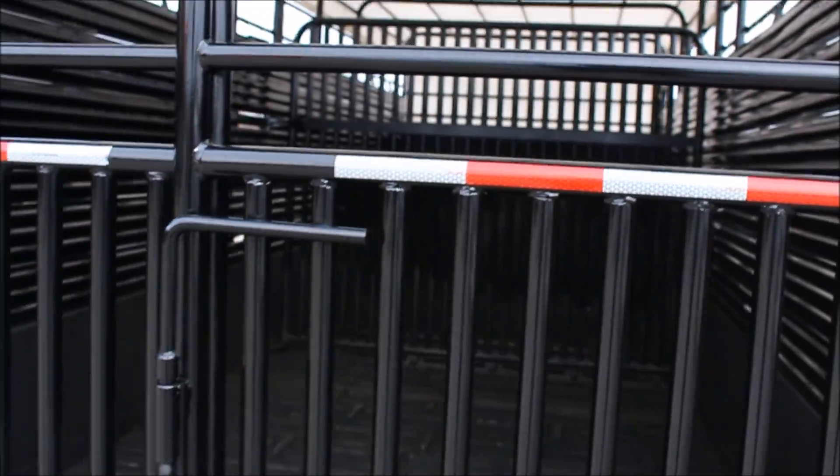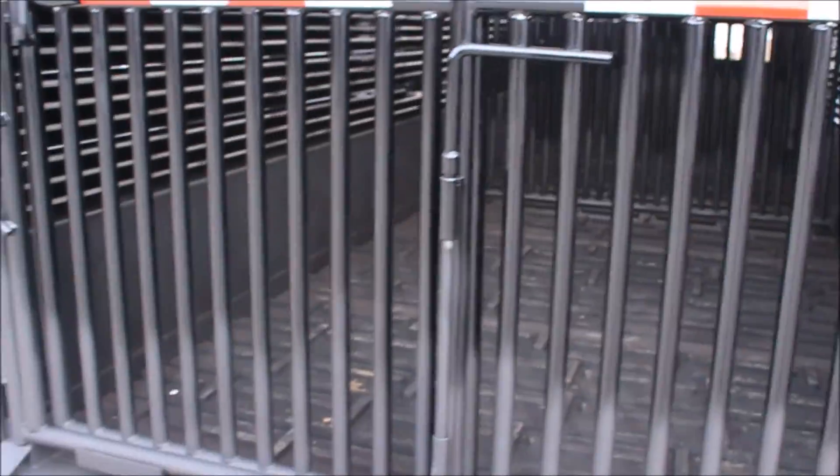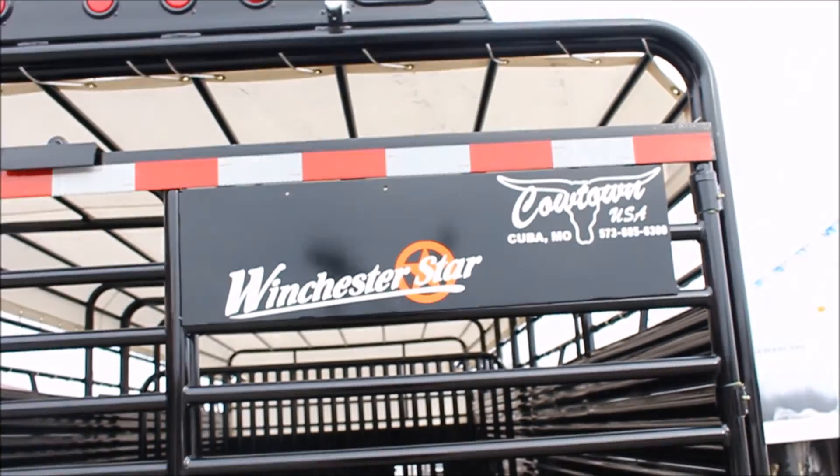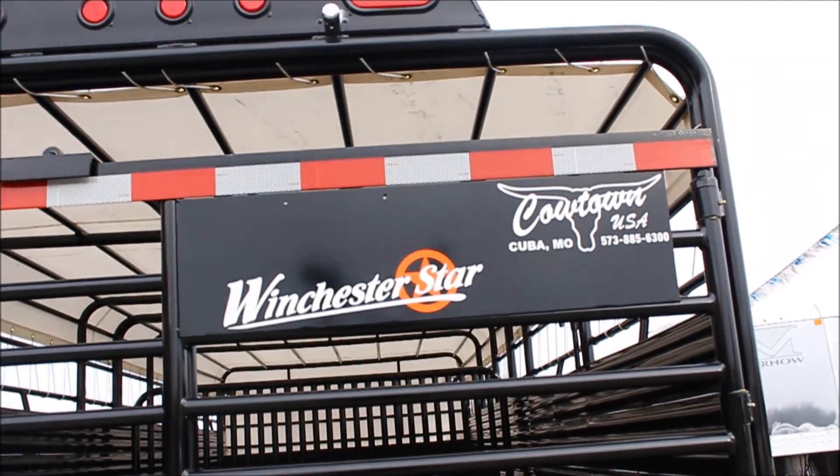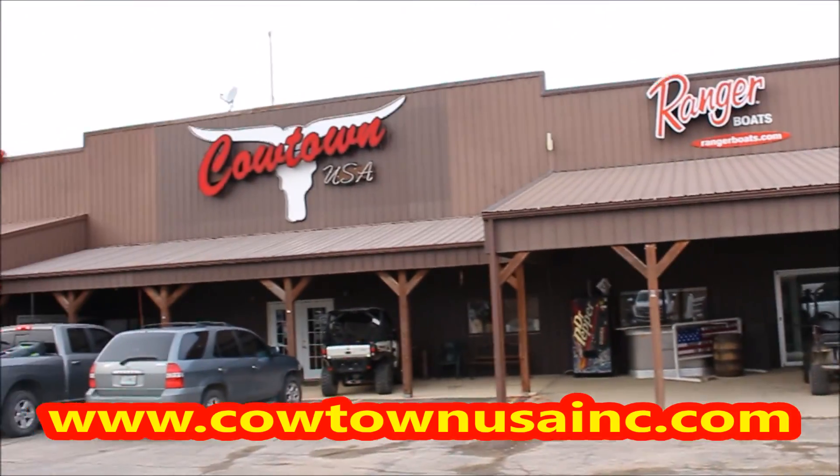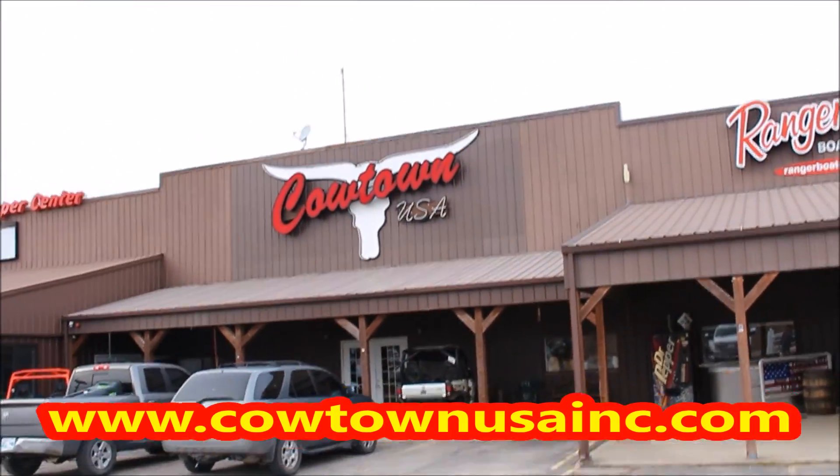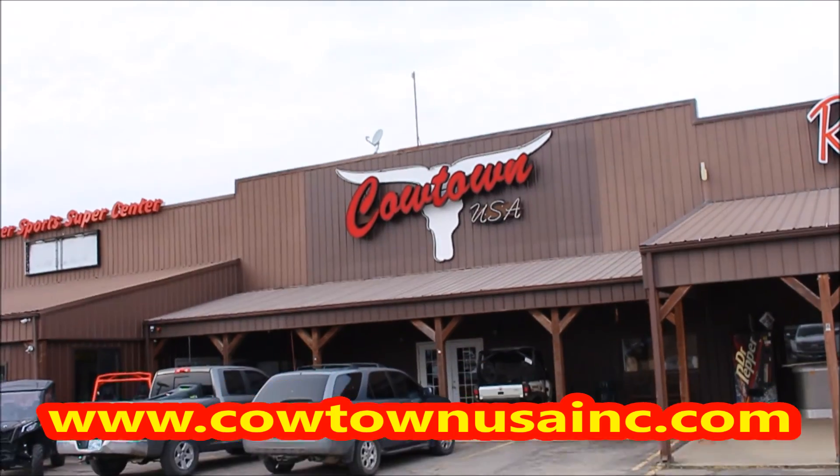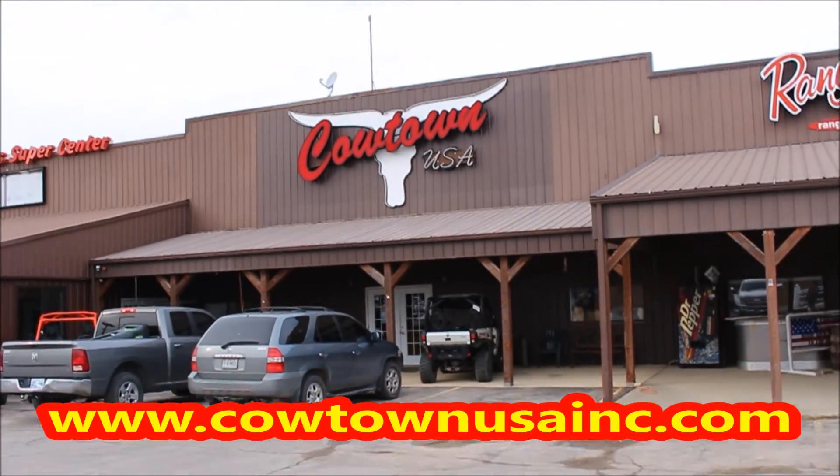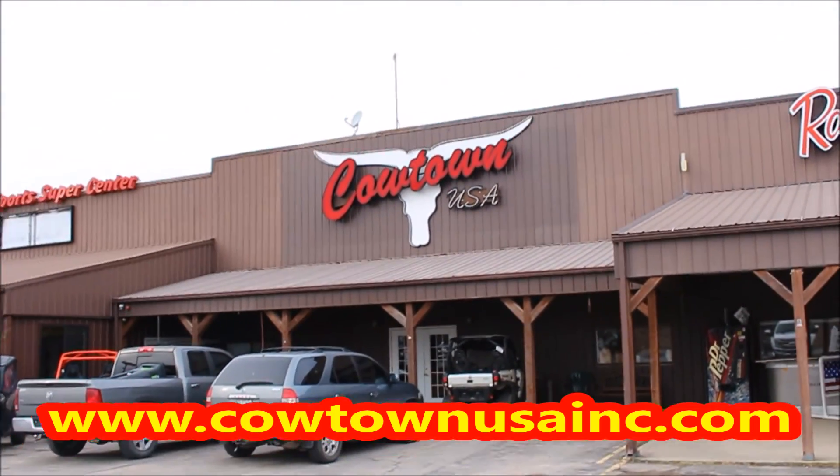Anyway, this is Rick at Cowtown, USA in Cuba, Missouri. Give us a call. 573-885-6300. Thank you.